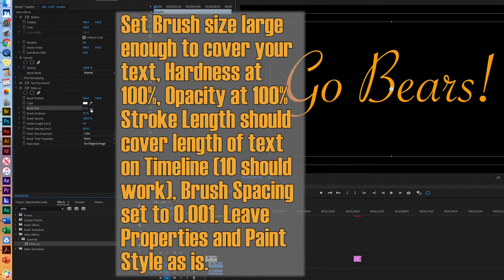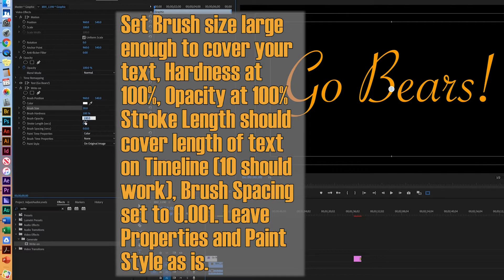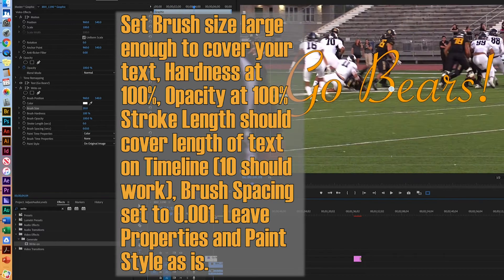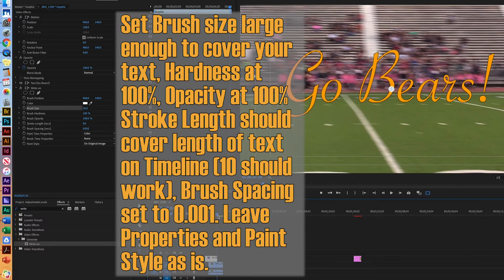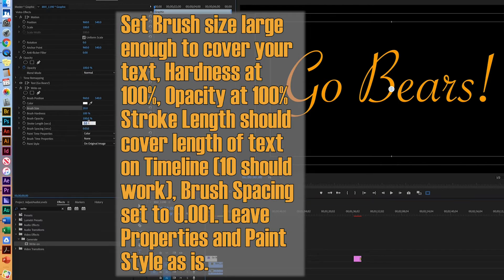20, there we go, that'll work. You can go ahead and make it soft, but I would go ahead and make it 100% hardness. The opacity, 100%. The stroke length, that usually amounts to how long you're going to run it. So this is about 7 seconds. So you can tell it over here. Let's go 10.